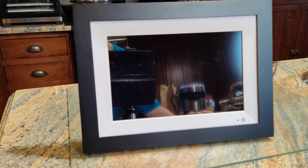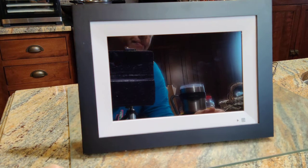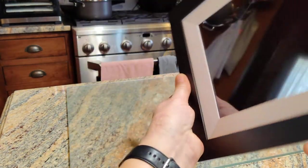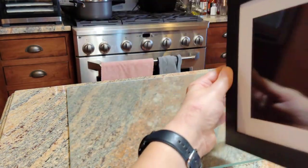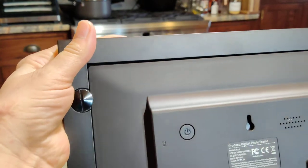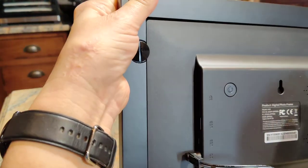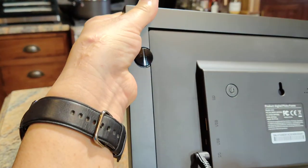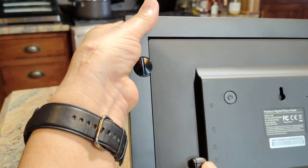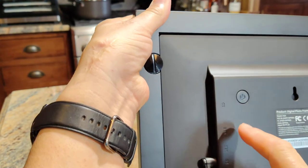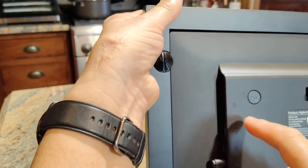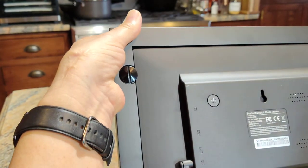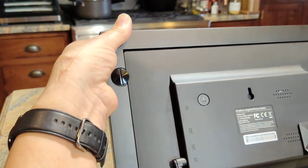Here is my new digital photo frame. This thing is great, it's more than just a photo frame. The power button is back here, and also plug-in for power, USB, USB, and SD card.